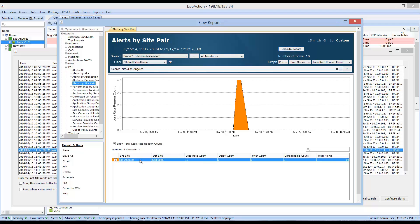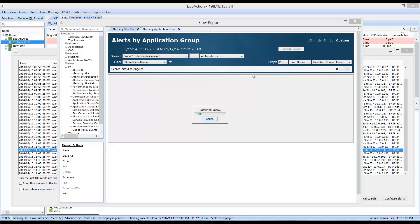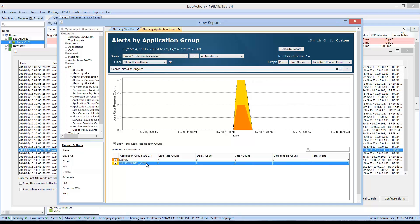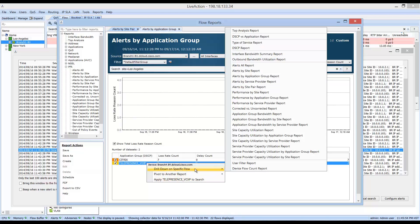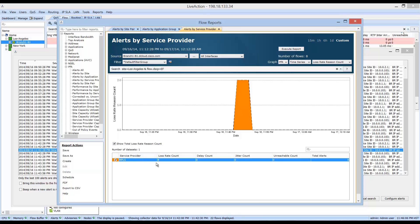To get a better understanding of which applications are being affected, simply right-click and drill down on that specific flow to look at alerts by application group. The applications affected are Citrix as well as telepresence, due to loss in the service provider network. To identify which service provider, zoom in on telepresence, right-click, drill down, and look at alerts by service provider. This confirms that the MPLS network is experiencing high packet loss as well as byte loss.